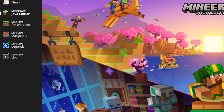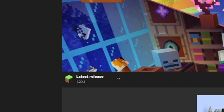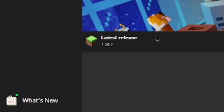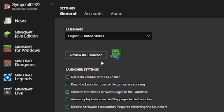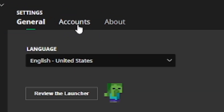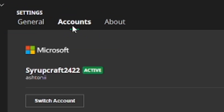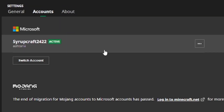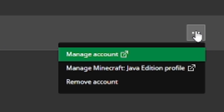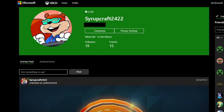We're going to show you how to do this on Bedrock first. Open the Minecraft Launcher, go to the bottom left area and go down to Settings. From the General settings, go to Accounts instead. You should be able to see your Microsoft account — mine is SyrupCraft. Click the three dots on the right side and select Manage Account.